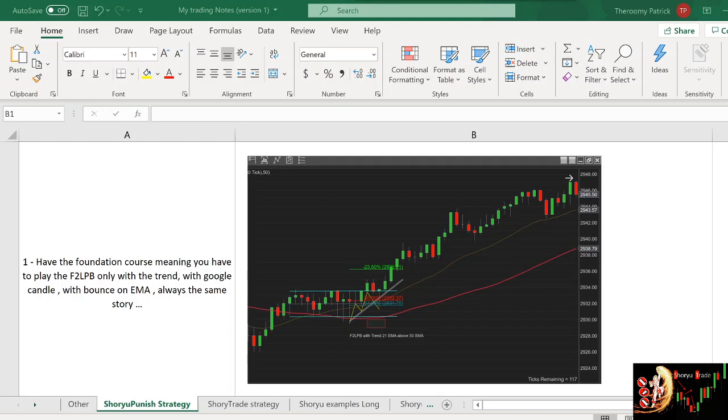Hello everyone, this is Papa from StreetfighterTradingSystem.com. I want to keep this final episode very short and show you what is my favorite shoyu punish.